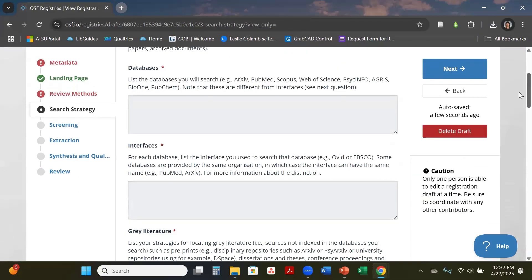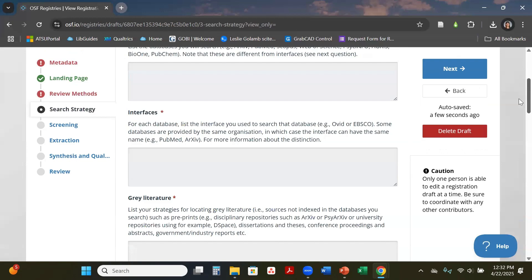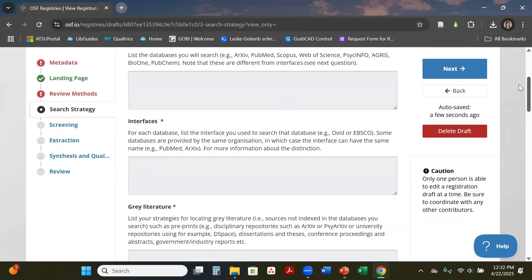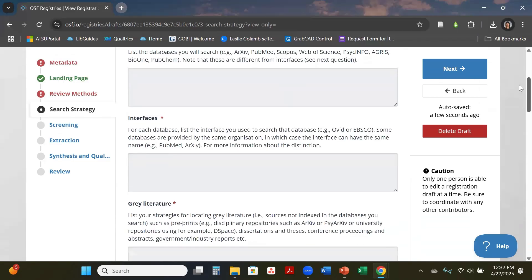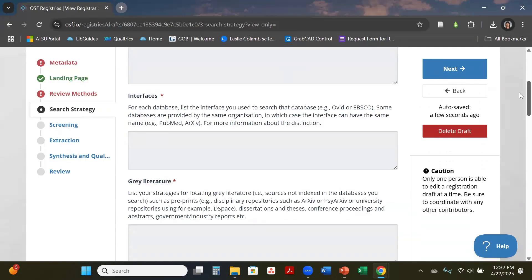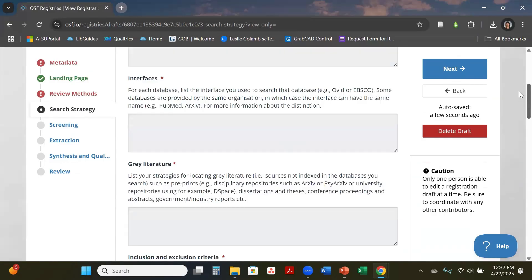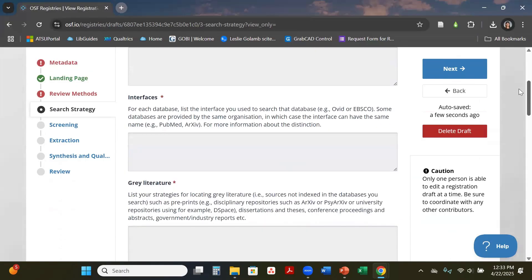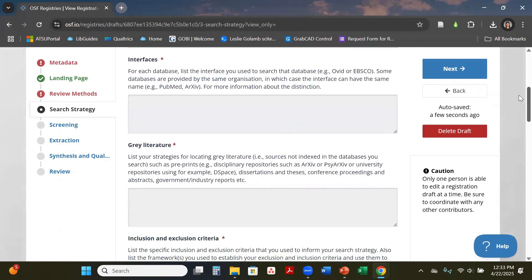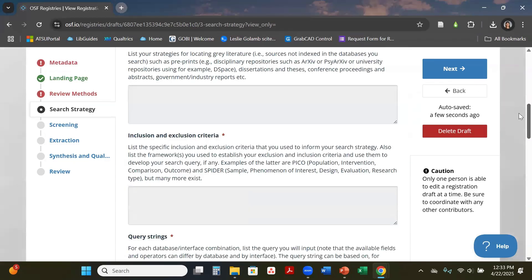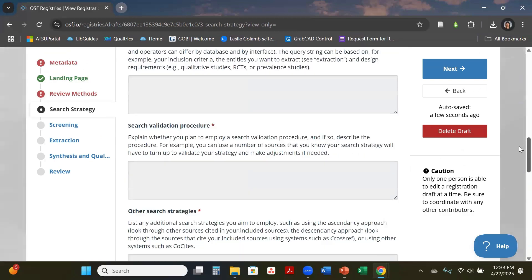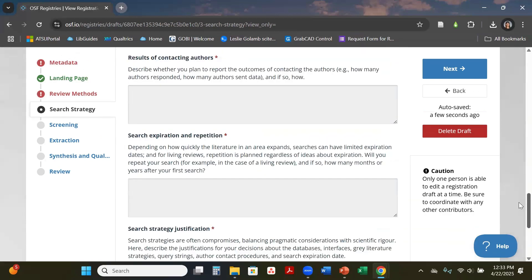Search strategy is here. It just walks you through what databases you're using. Interfaces is what platform it houses on. For example, if you are using CINAHL you want to put your platform of EBSCO because that's the platform it sits on. If you are not sure which platform your databases sit on, feel free to reach out to your library liaison to guide you.